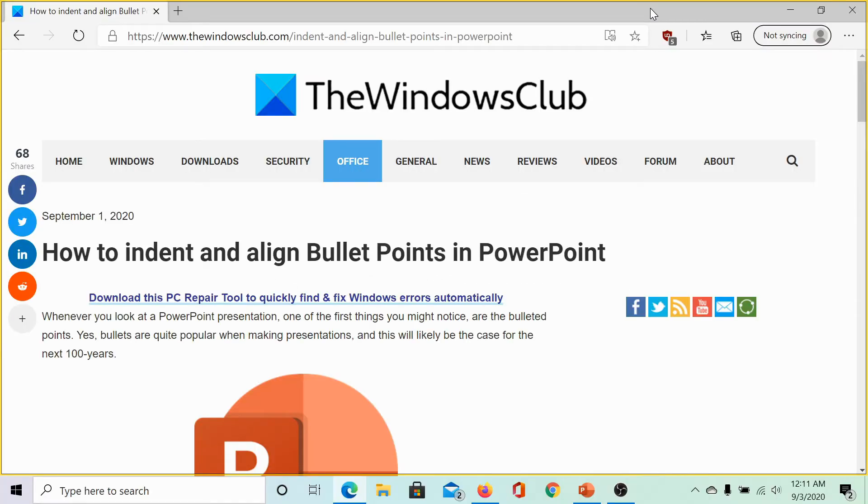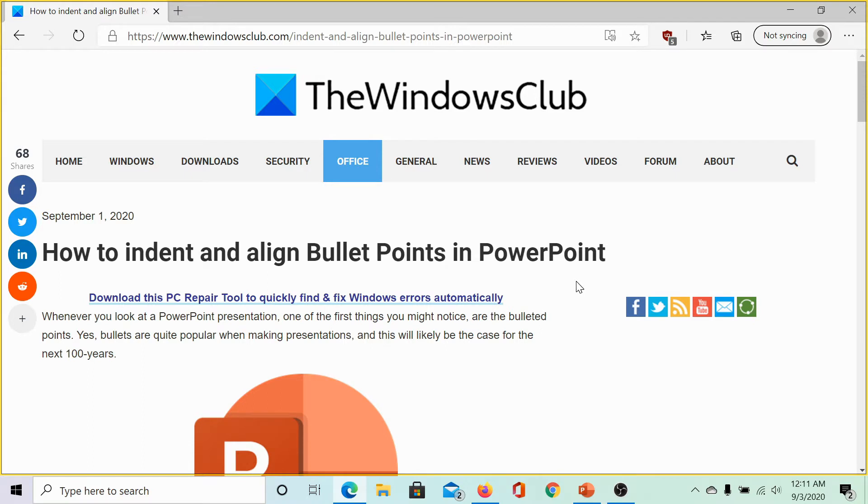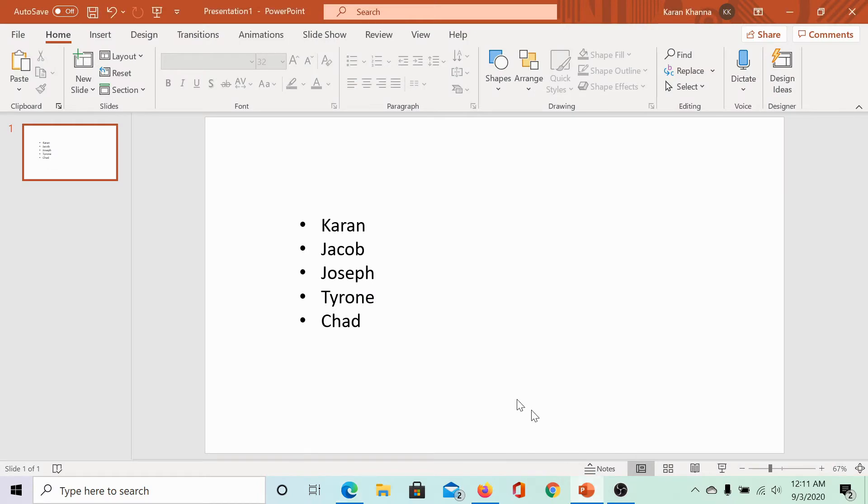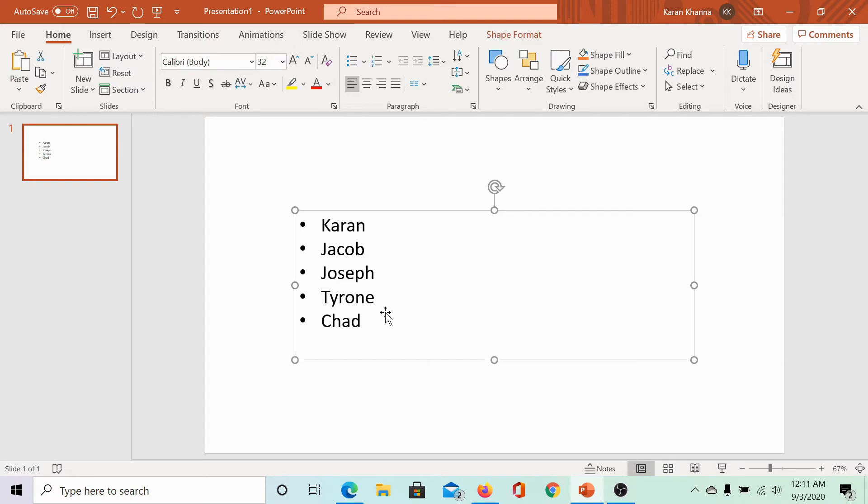Welcome to the Windows Club. We are here with a video on aligning bullet points in PowerPoint. The same has been explained in this article on the Windows Club. We would be sharing the link in the description section. There are three ways to align bullet points in a PowerPoint presentation.